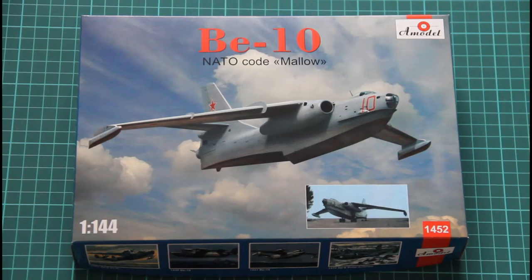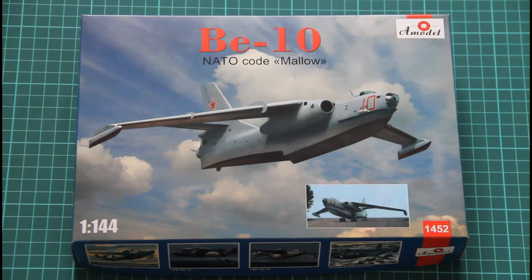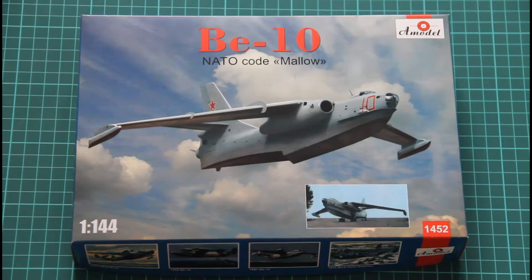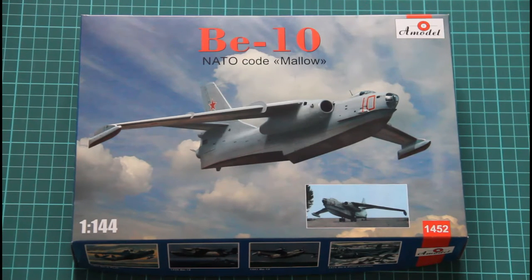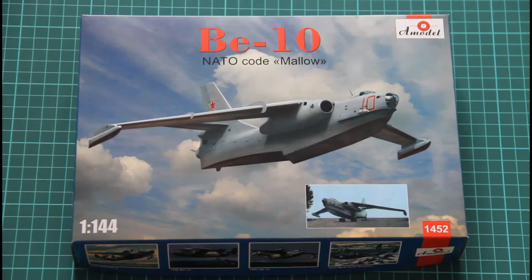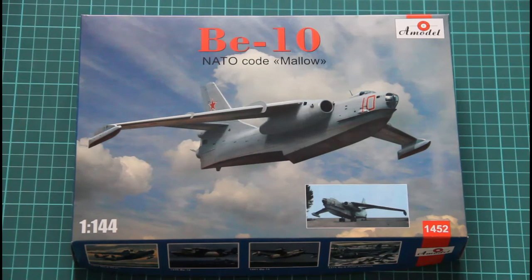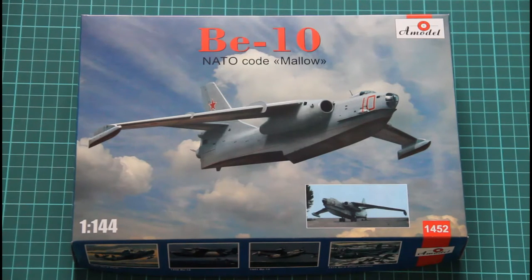Hi, today we have a new video review with a kit from our new collaborator, A Model manufacturer company. As you can see, it's a 1:144 scale airplane Be-10, which was called in NATO as Mallow.